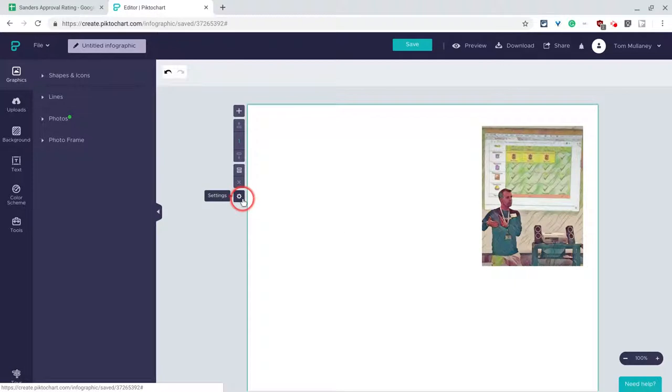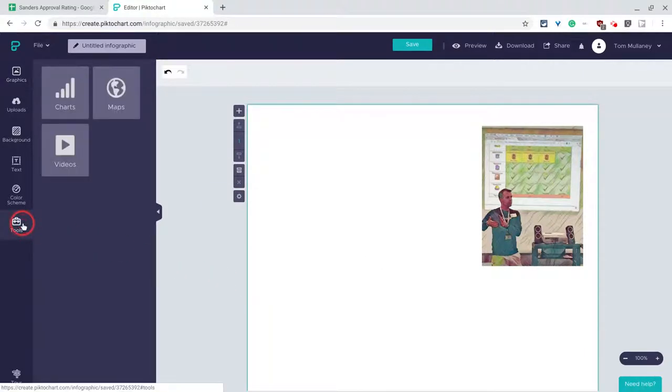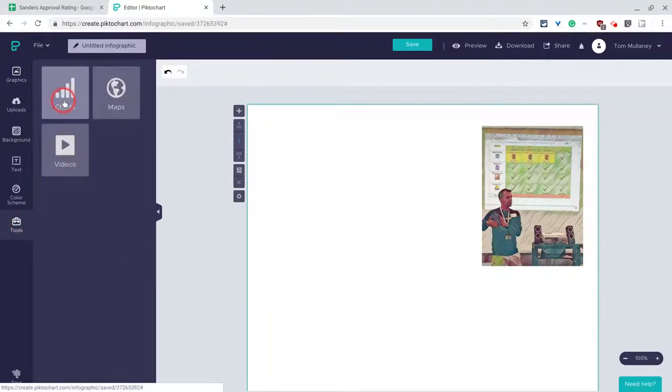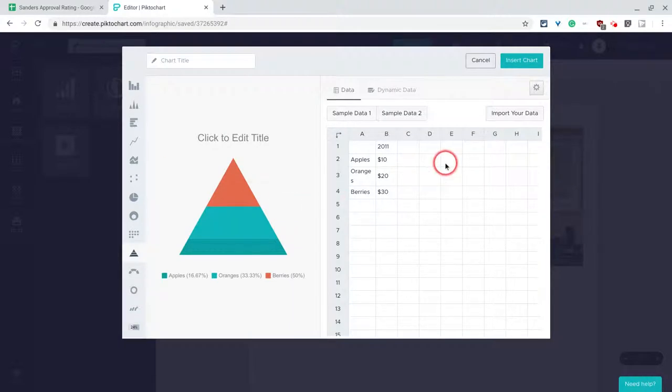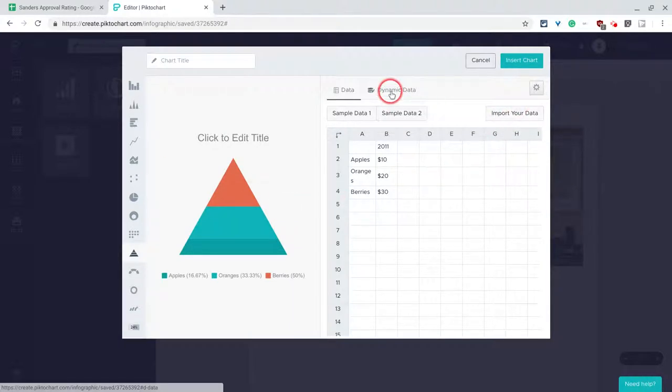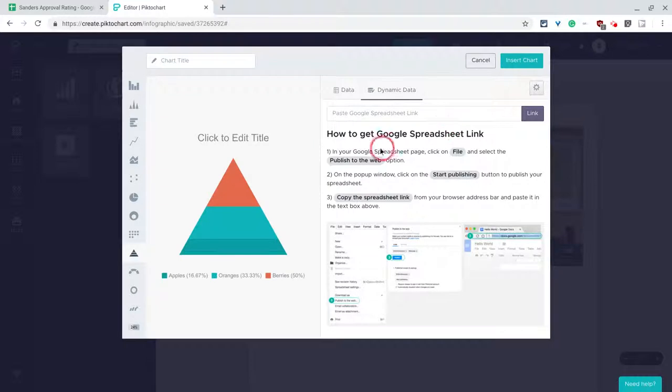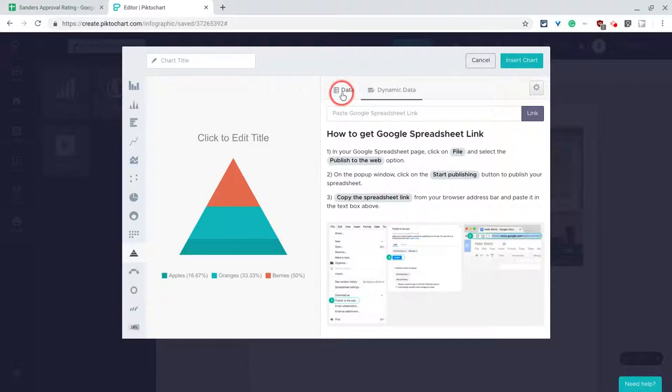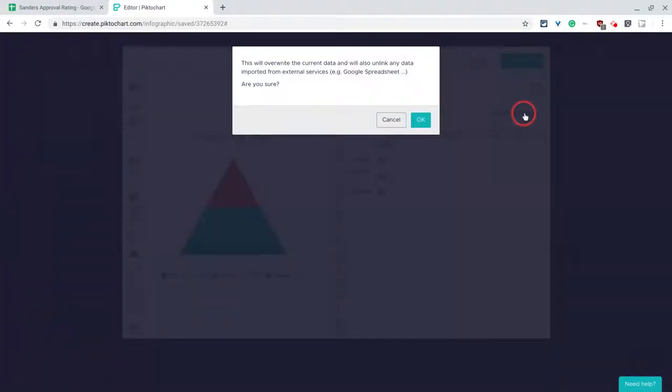Let's unclick out of that. We are going to add a data chart into this infographic, and the way we do that is clicking the tools button, clicking charts, and then here you'll see there's import your data and also dynamic data. I haven't been able to get dynamic data to work, I've done the whole start publishing and all that, haven't been able to get it to work yet, so we're going to use this import your data.